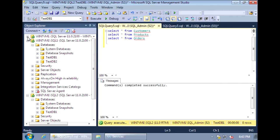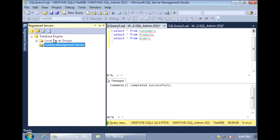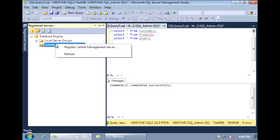To designate a Central Management Server, go to the Registered Servers window in Management Studio. To bring up this window, go to View, Registered Servers. In the Registered Servers window, right-click on Central Management Server and select the first option to register one.